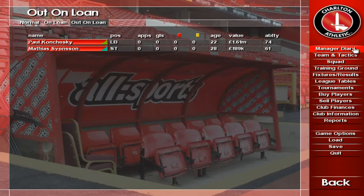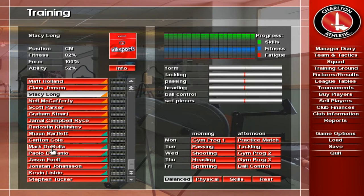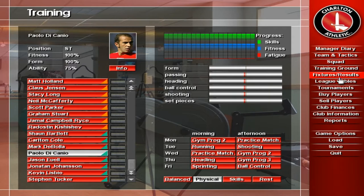The Training screen lets you see how each member of your squad is getting on with their current training. Use one of the four preset buttons at the bottom right of the screen to quickly assign a preset training schedule, or customise any morning or afternoon session by clicking through the available options.